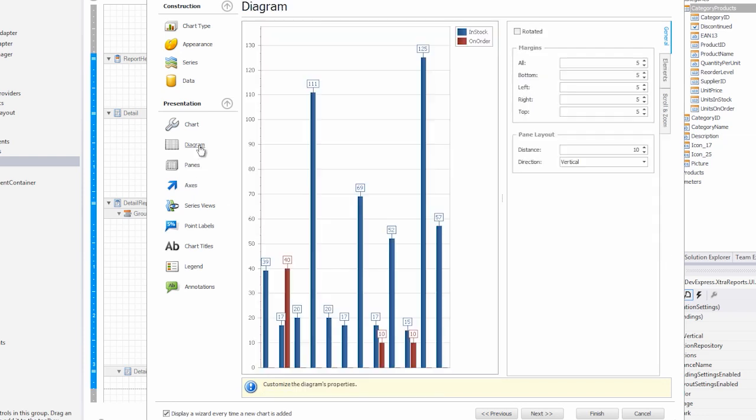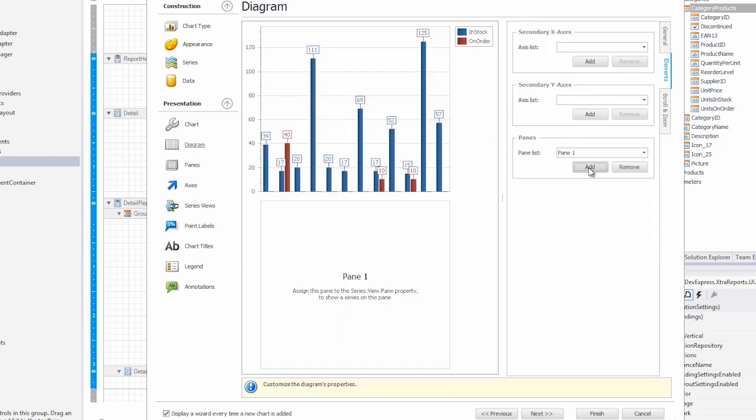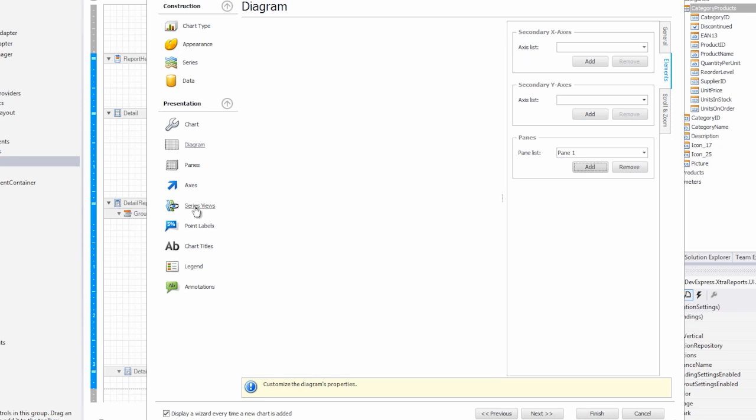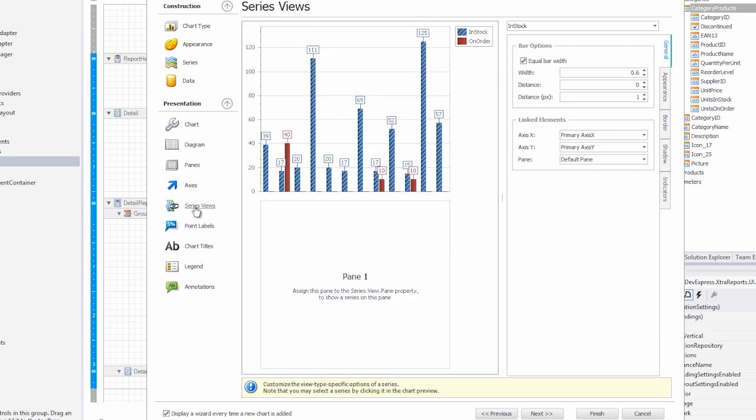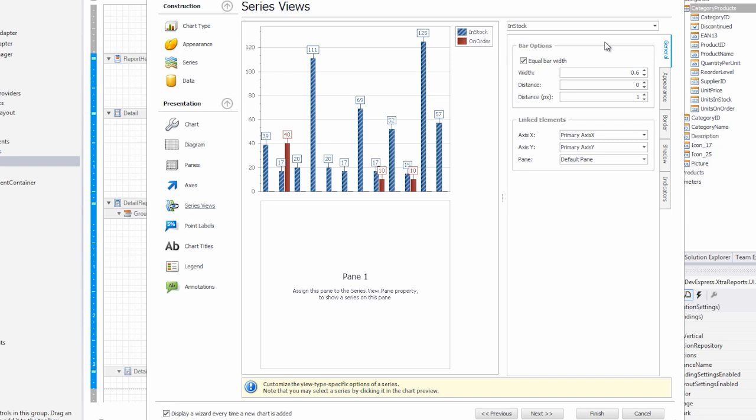Go to the diagram section, go to elements, and add a new pane. We have another available chart that will directly compare these two items. In order to move the on order items down, we'll go to series views, we'll choose on order, and let's move it to the new pane.